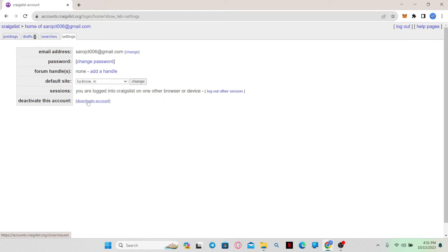After providing your final confirmation, you will be logged out from your account and your account will begin the deactivation process.